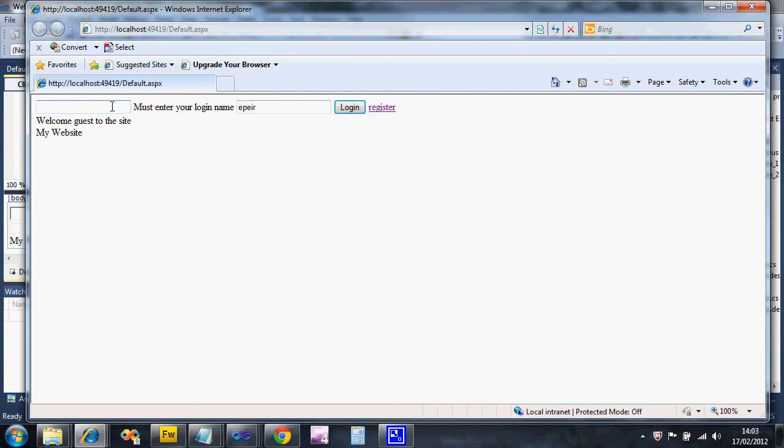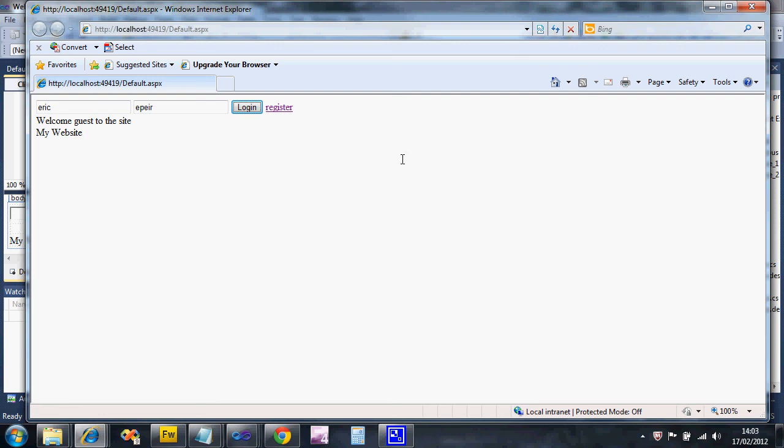That's it with validation. I can't really think of anything else. Soon you'll see more complicated validation when we do the registration, and you'll see a custom one as well.